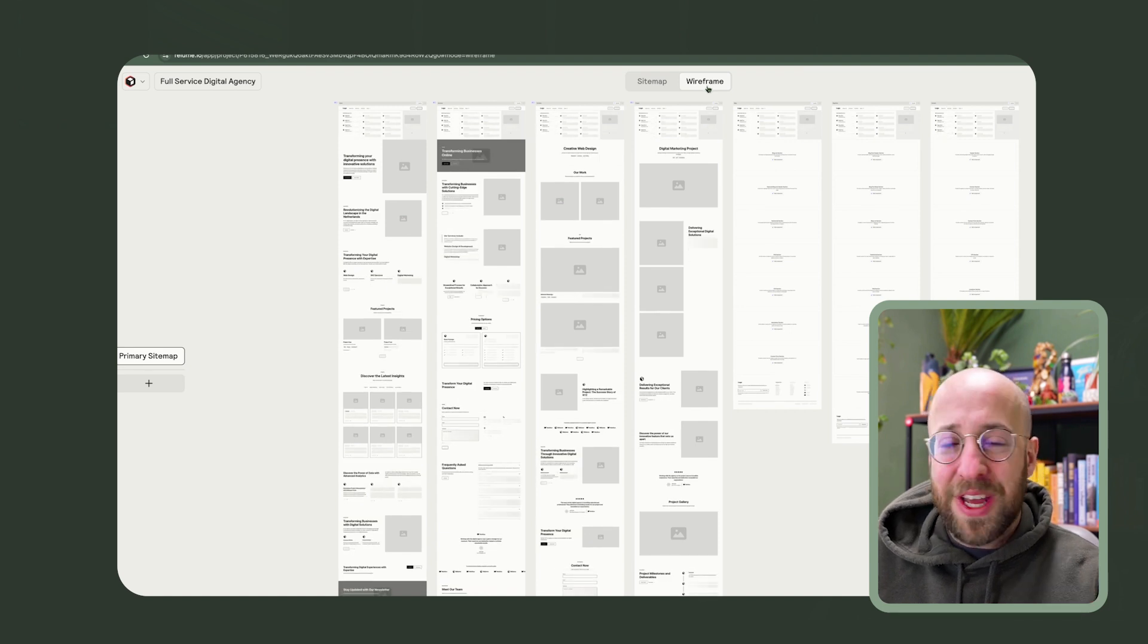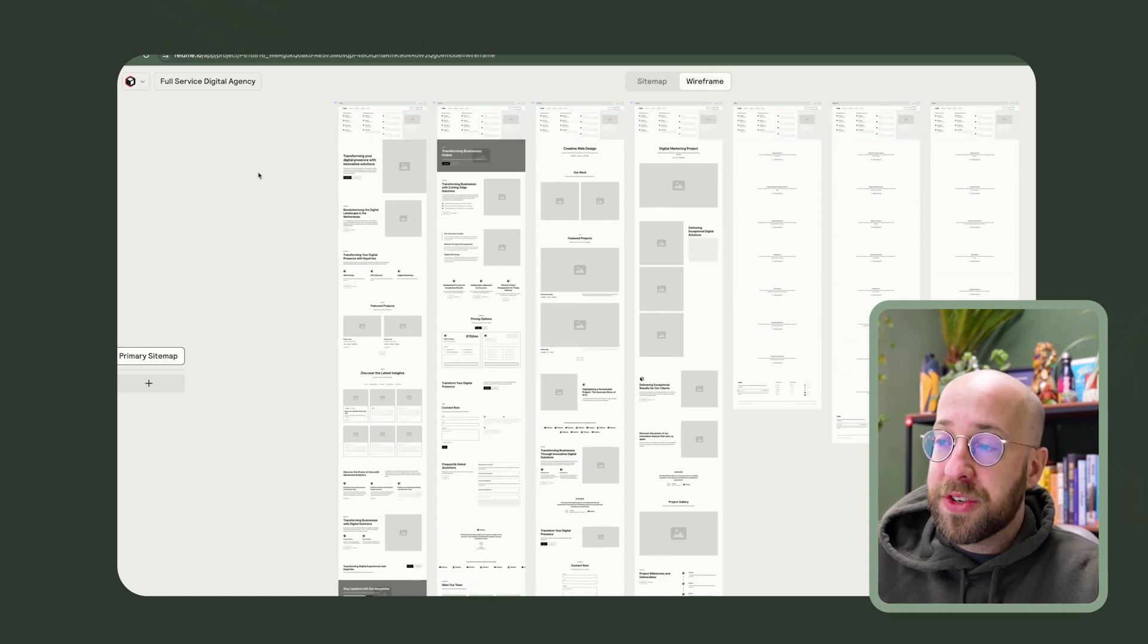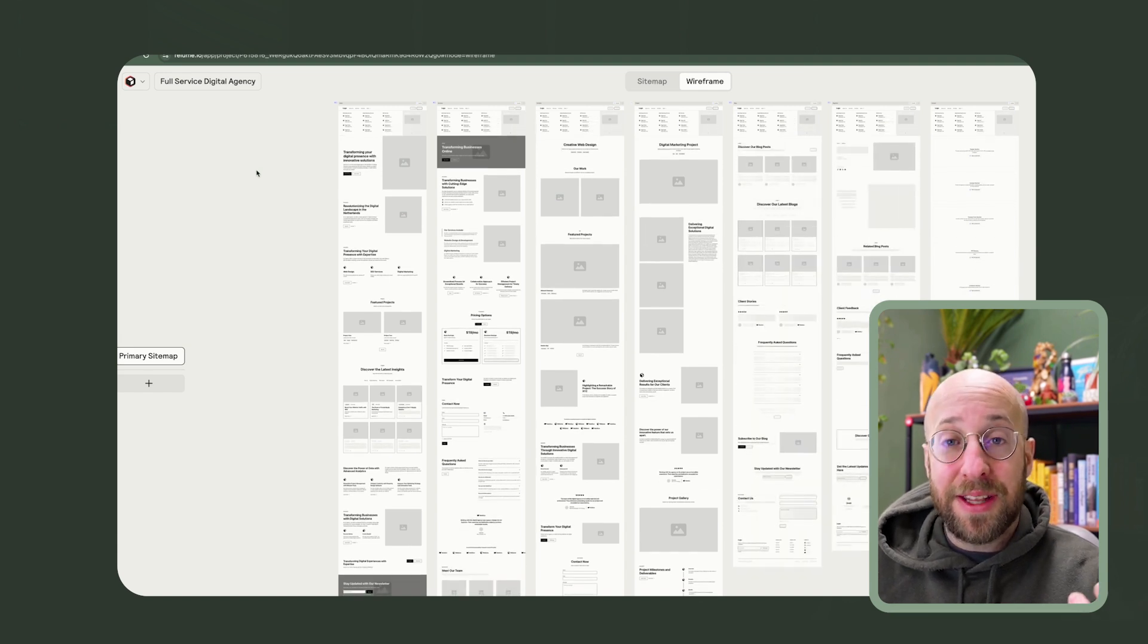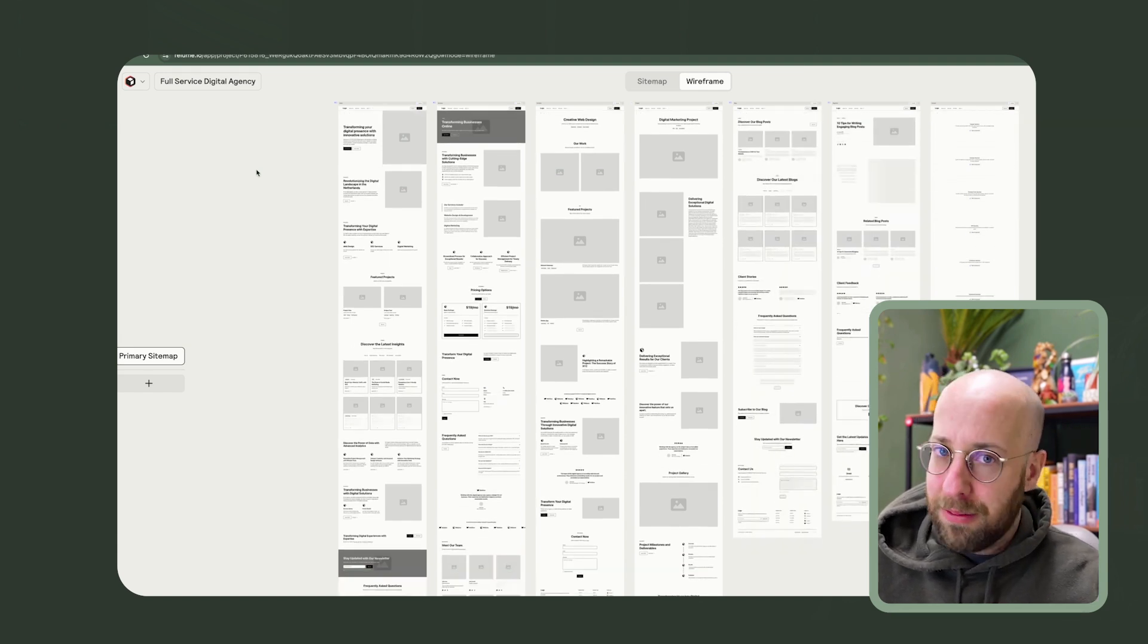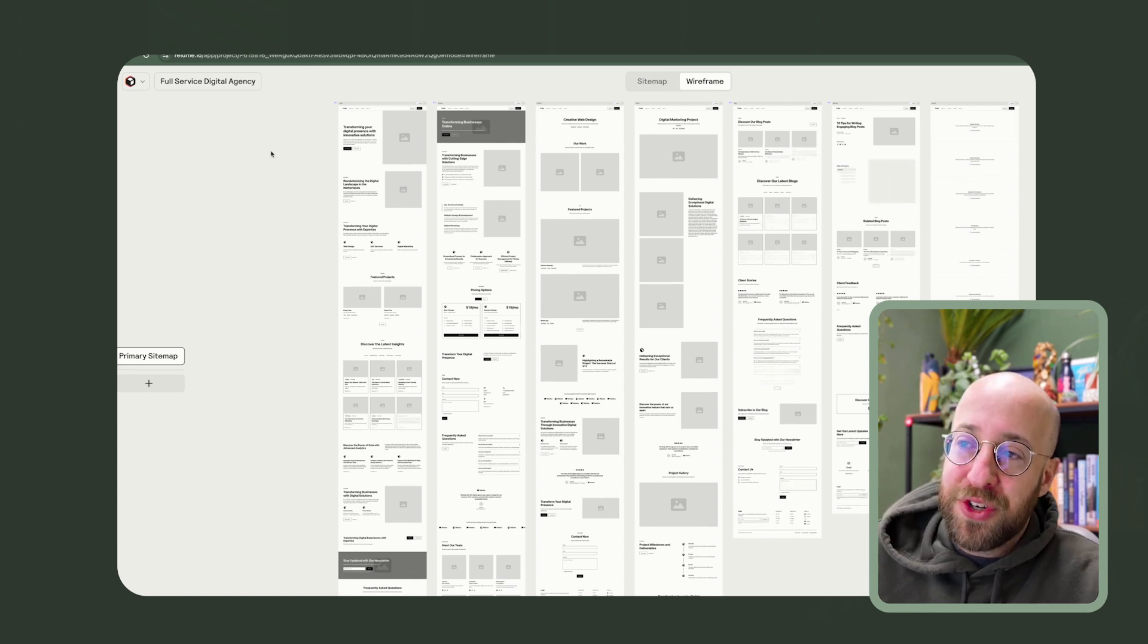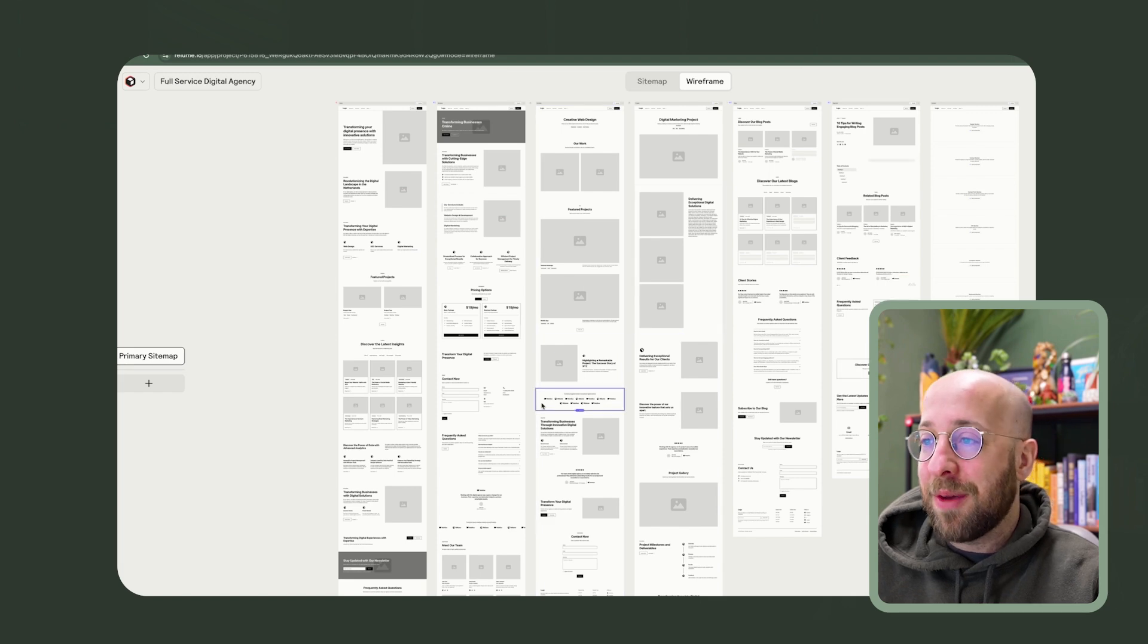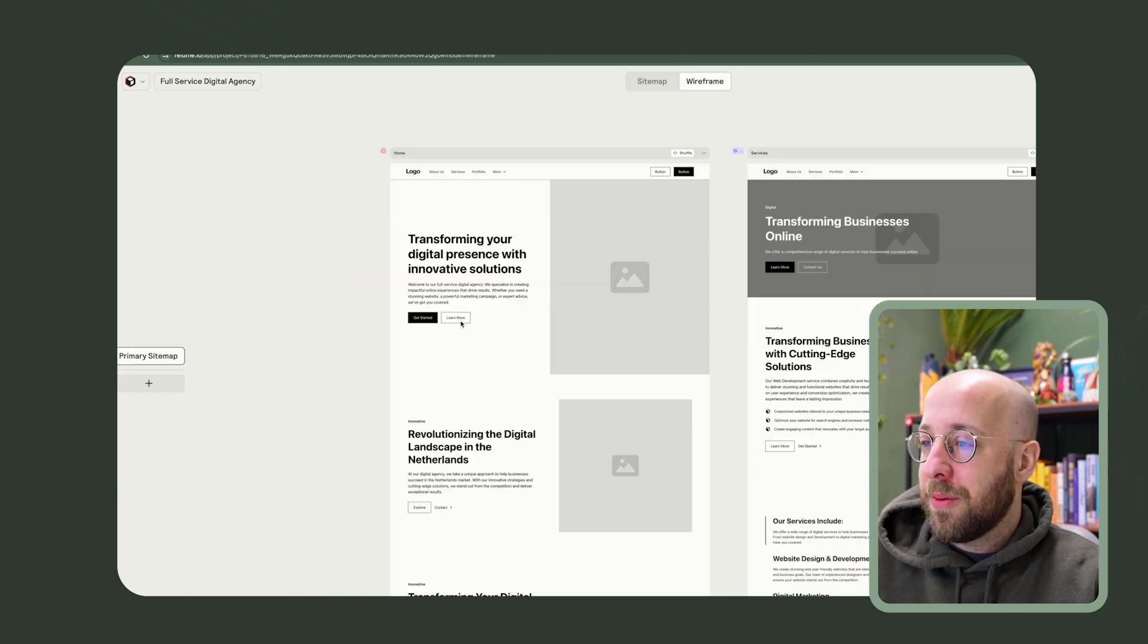So the next step would be wireframing. And here we go. So Reloom has a very extensive library of all different components. And what we used in the sitemap is actually saying, this is a hero section. There are, I don't know how many different hero section types. There are feature types. There's list things. There's pricing tables, contact forms, you name it.